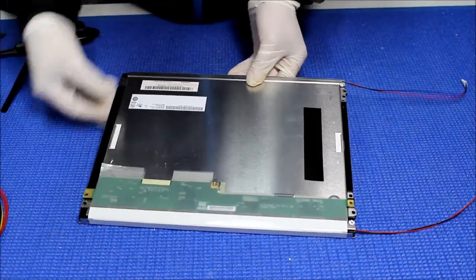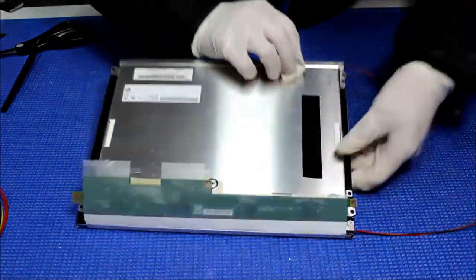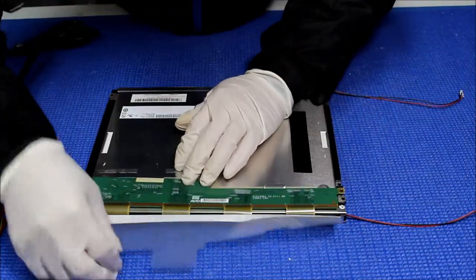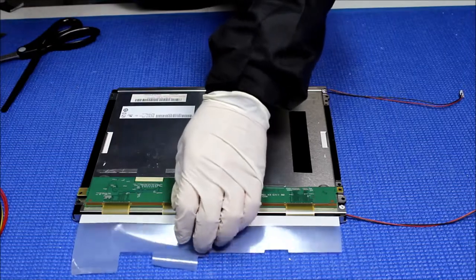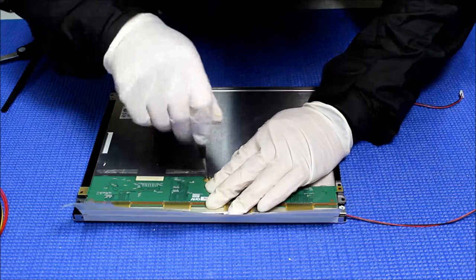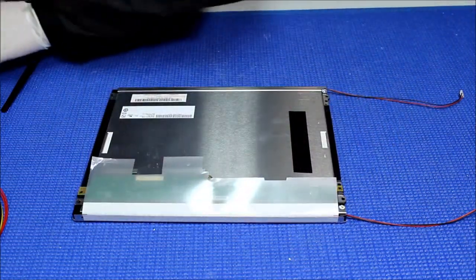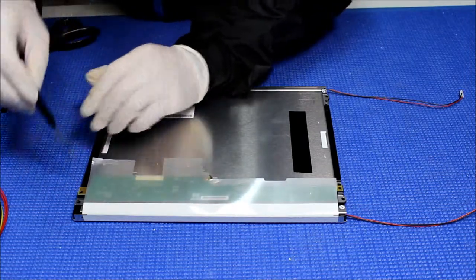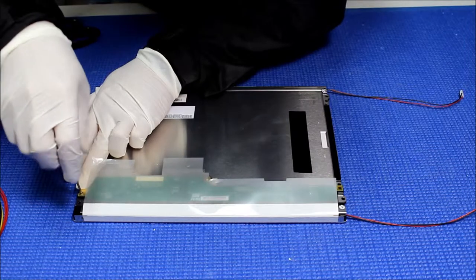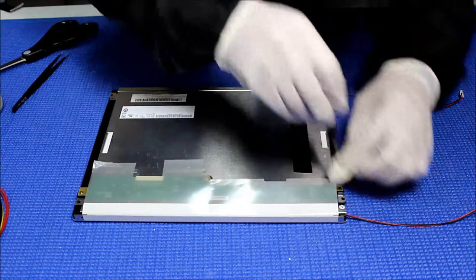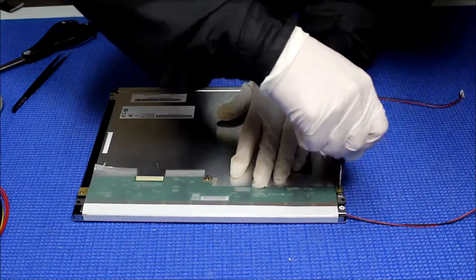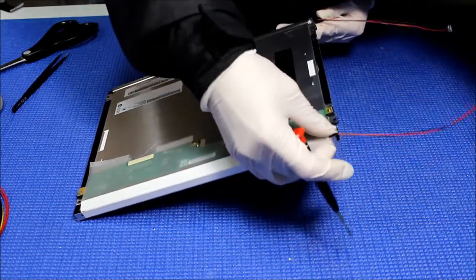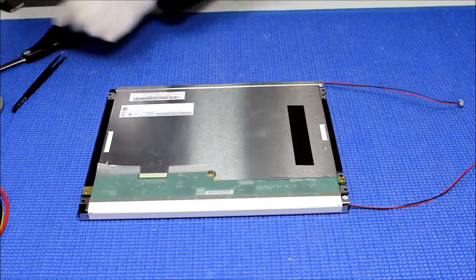Now we're going to secure this module closed and then put the screws back - four screws.